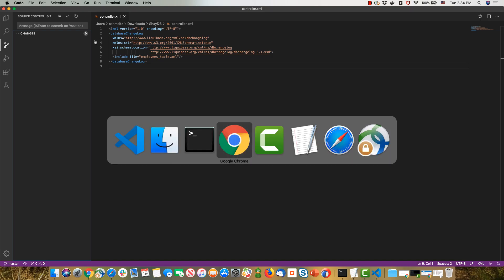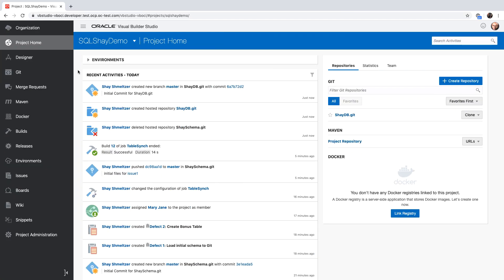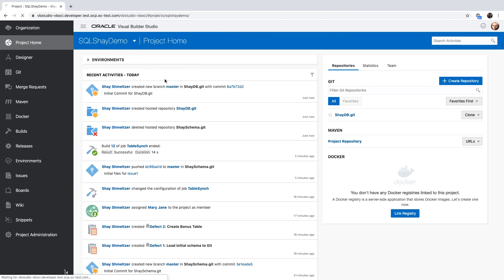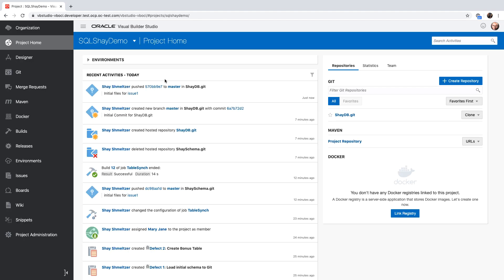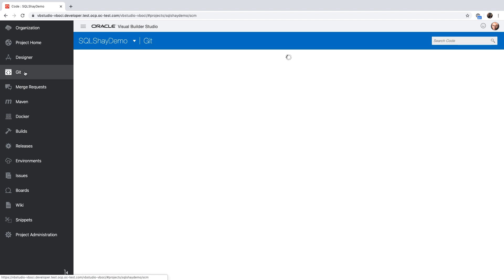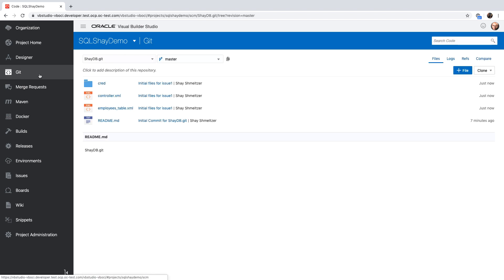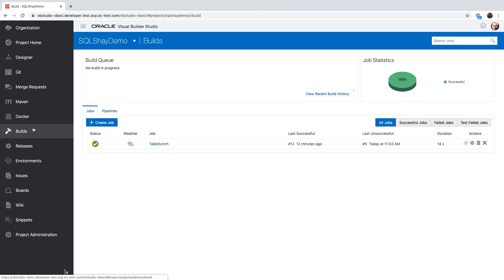Let's switch over and look at it from the Visual Builder Studio interface. We're going to refresh our project homepage. And we can see the transaction to the Git repository over here. If we look at the Git repository, we'll see the files right now. Let's go over and define a new build job that would take those files and execute them against our cloud database.